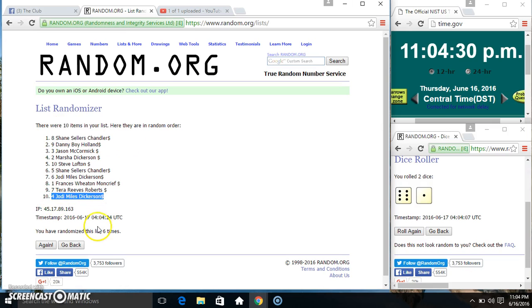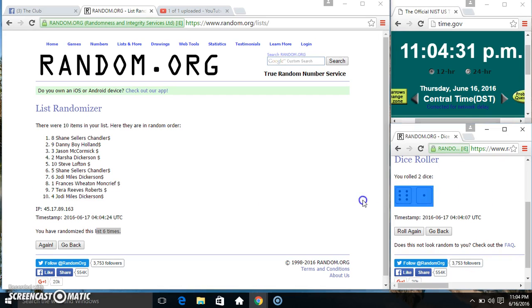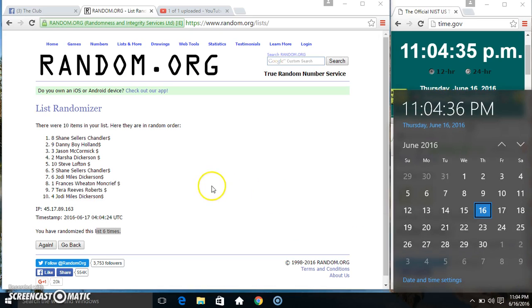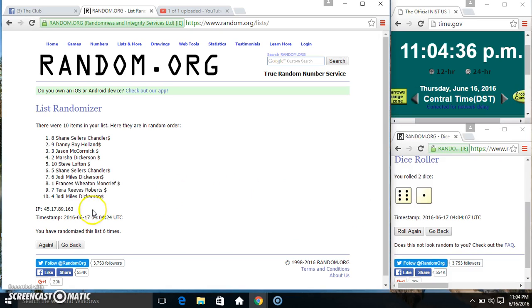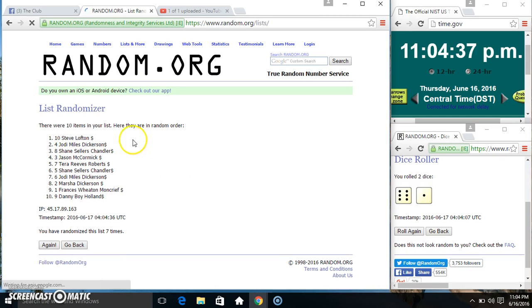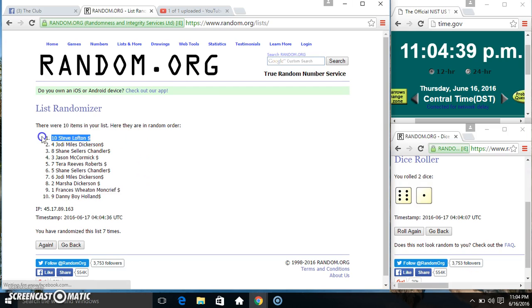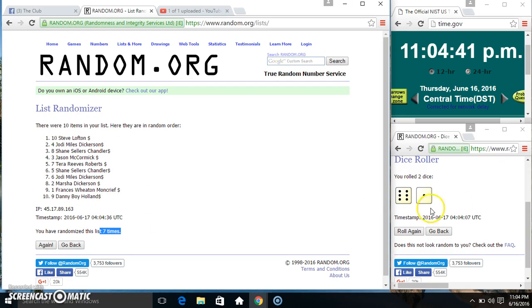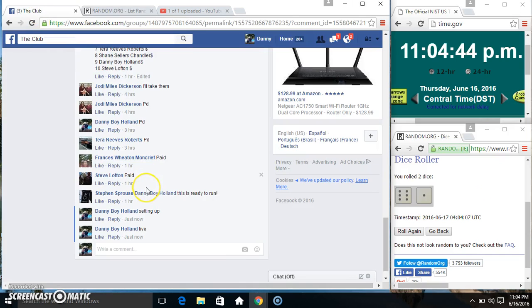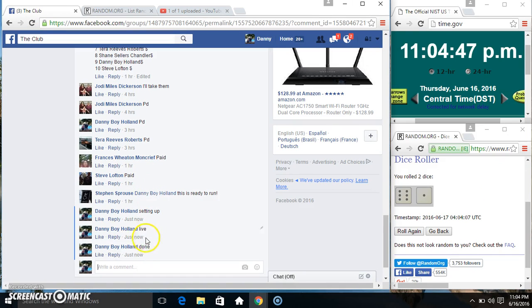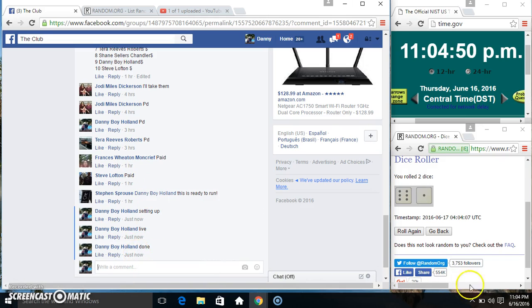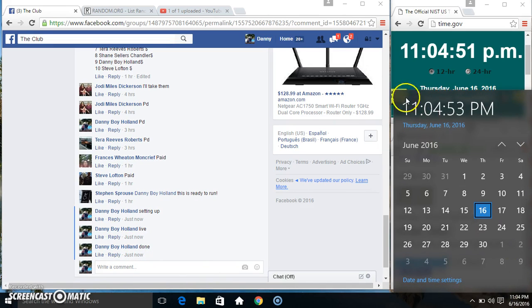Shane on top, Ms. Jody on the bottom, randomized six times. Dice called for a seven, 11:04 final time. Good luck everyone. So Steve Lofton, spot ten, ten items, seven times, seven on the dice—that's Mr. Steve. We're done, 11:04. Thanks everyone.